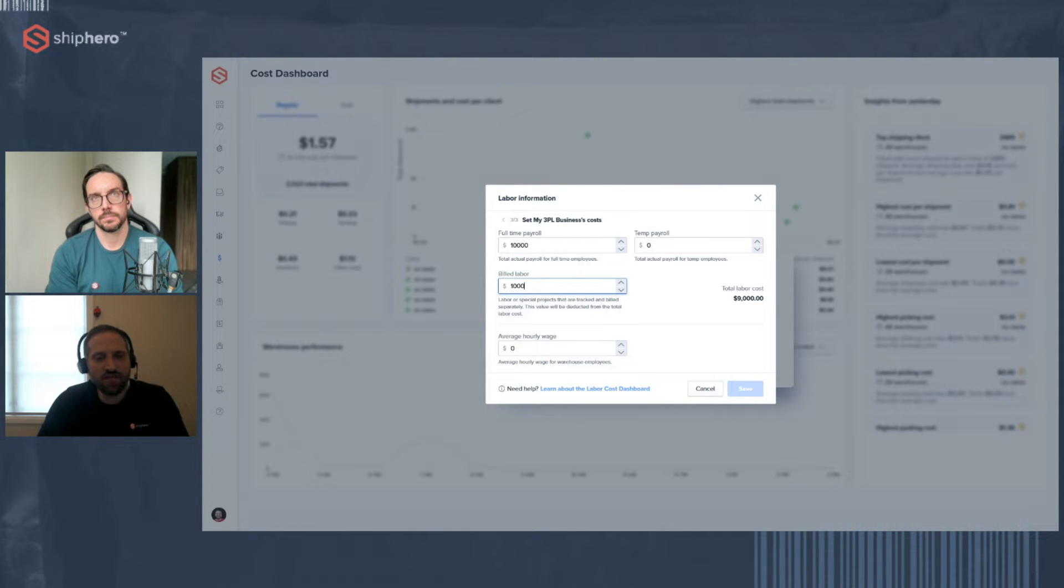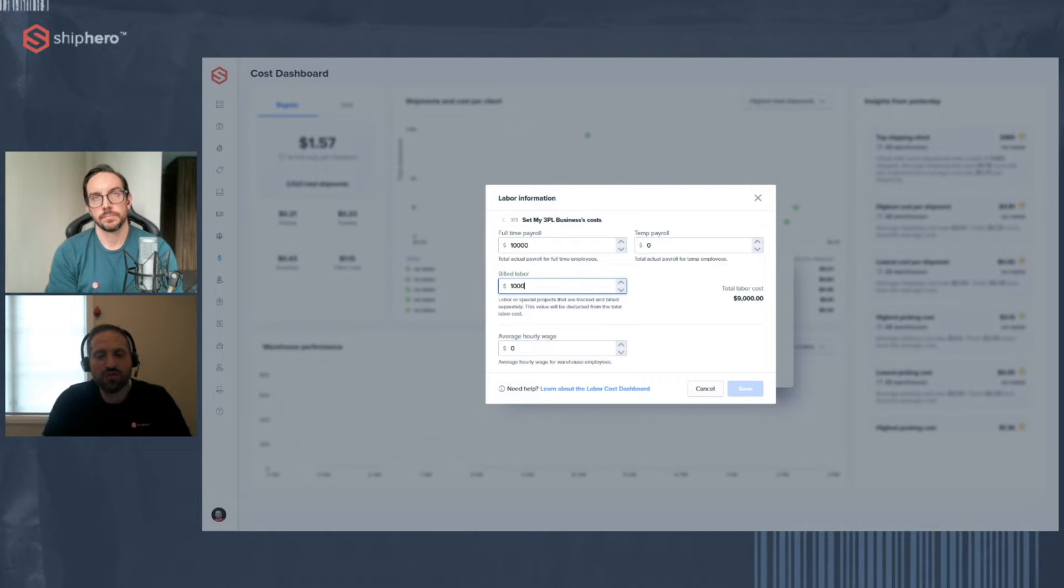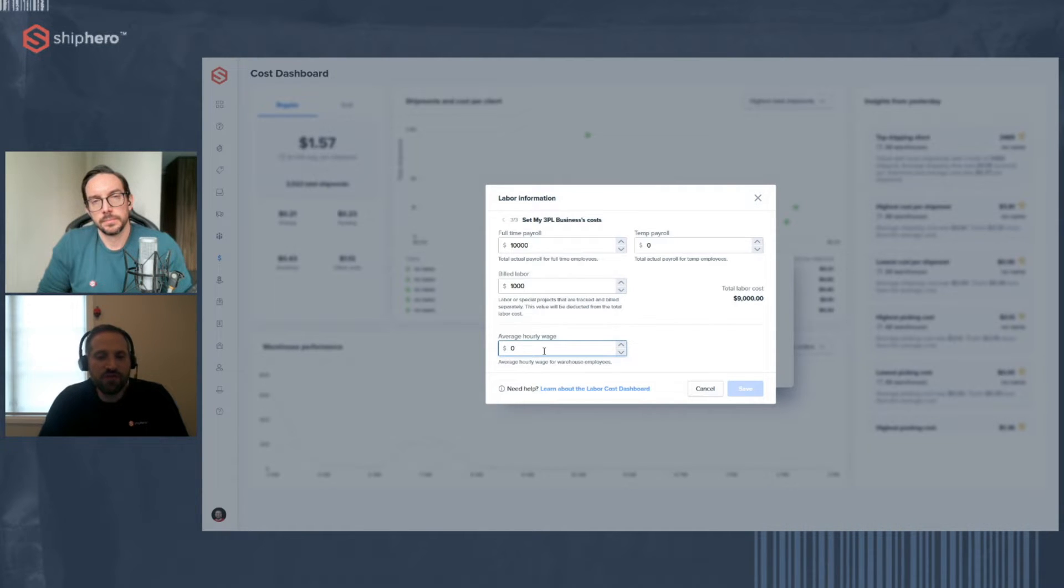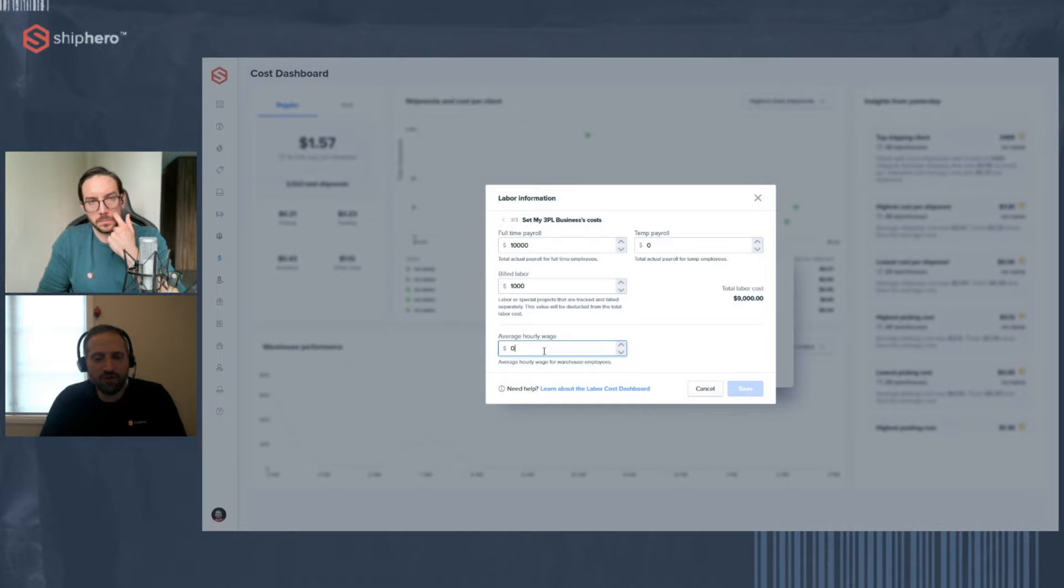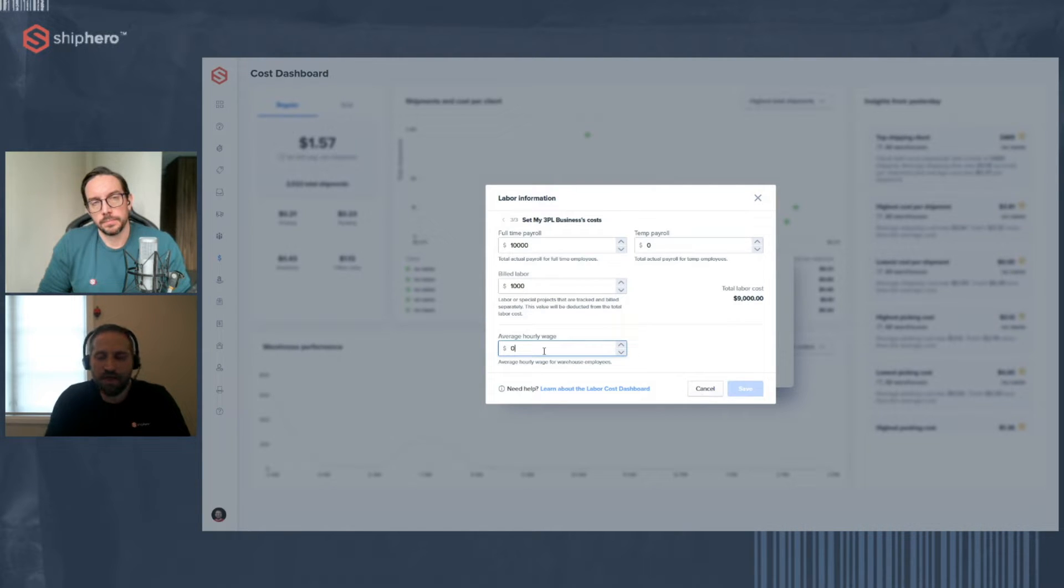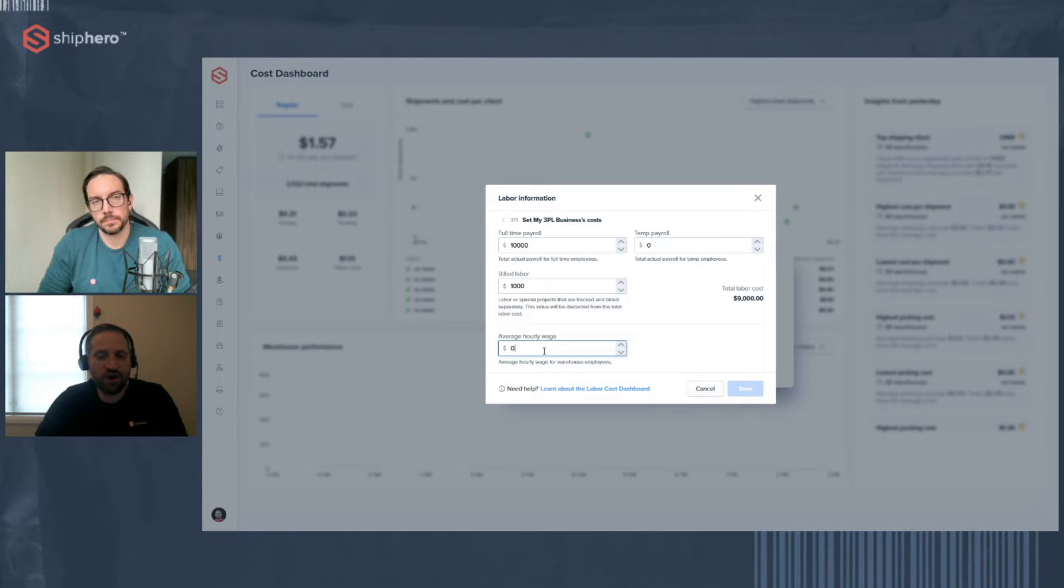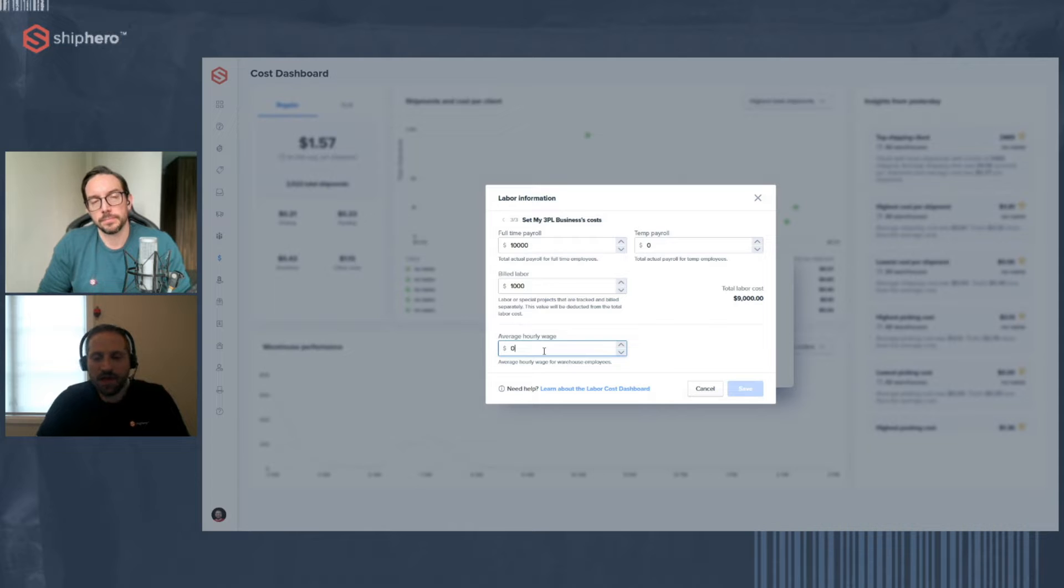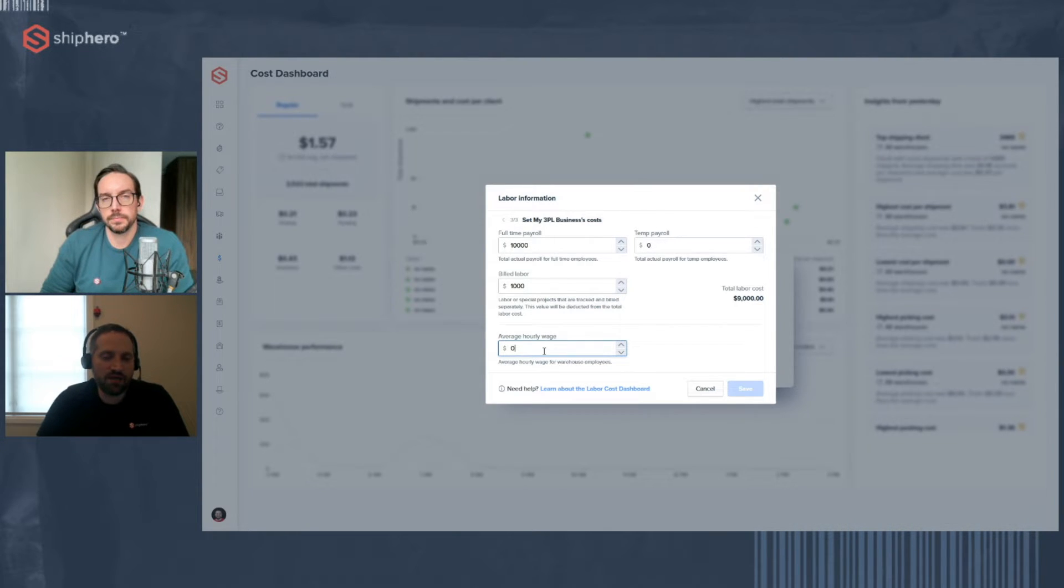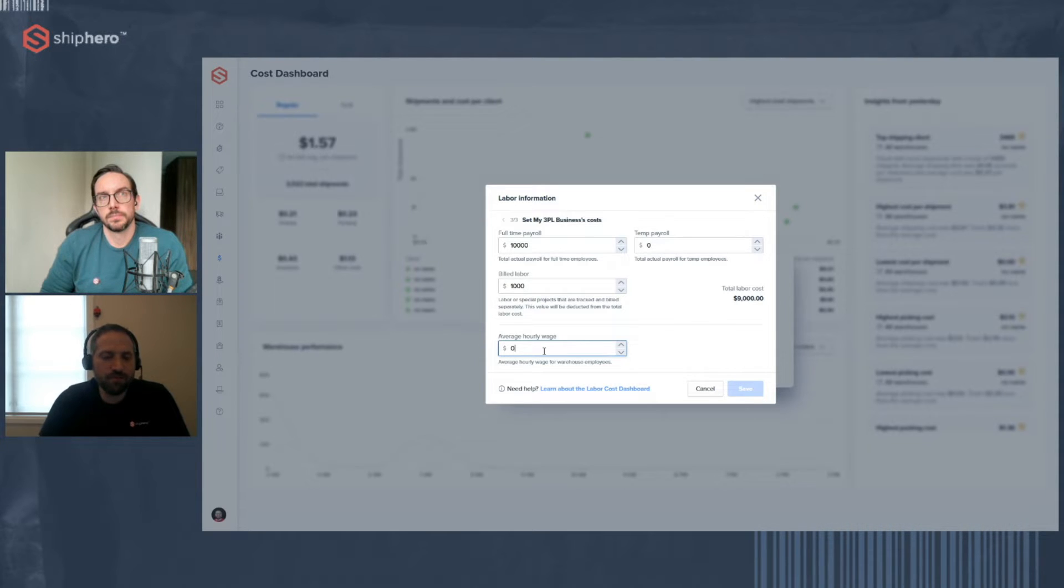Temp payroll, if you did have temps working in that pay period, put in how much you paid for temp. We don't treat them any differently in terms of tracking. The reason we separate it is because your full-time payroll and your temp payroll may come from different places. Maybe you get them at different times. So we separate it just to make it easier to input. And do note that any information you put in here, you can always go back and adjust it if something was wrong.